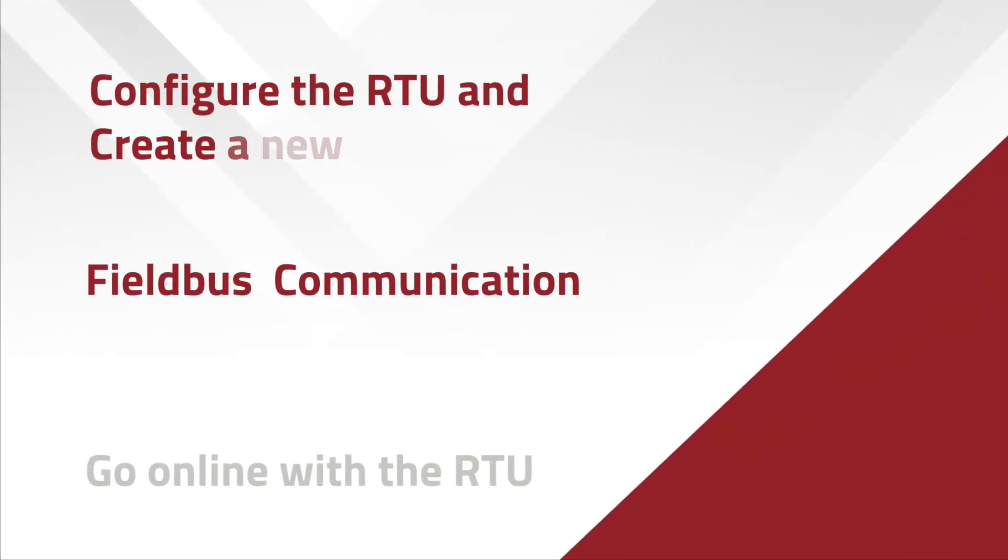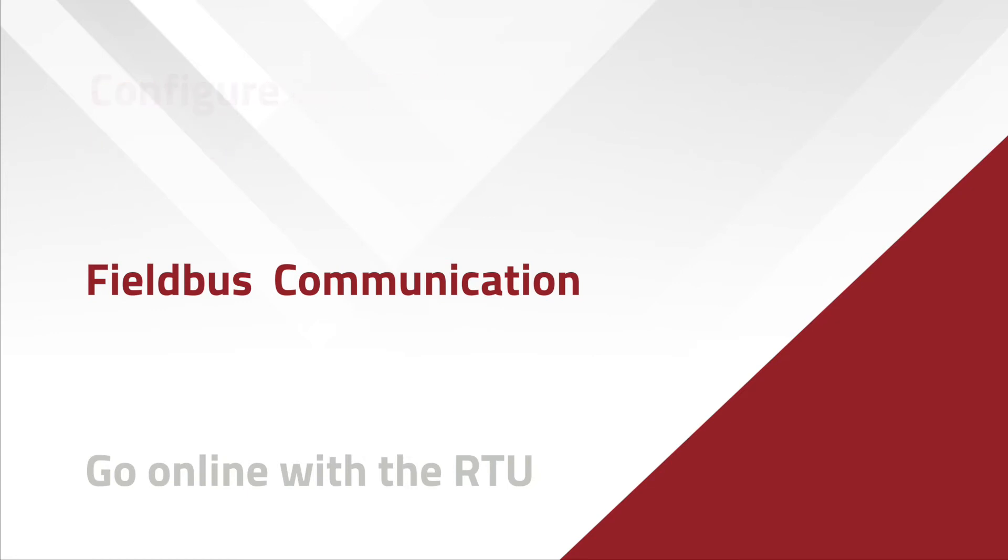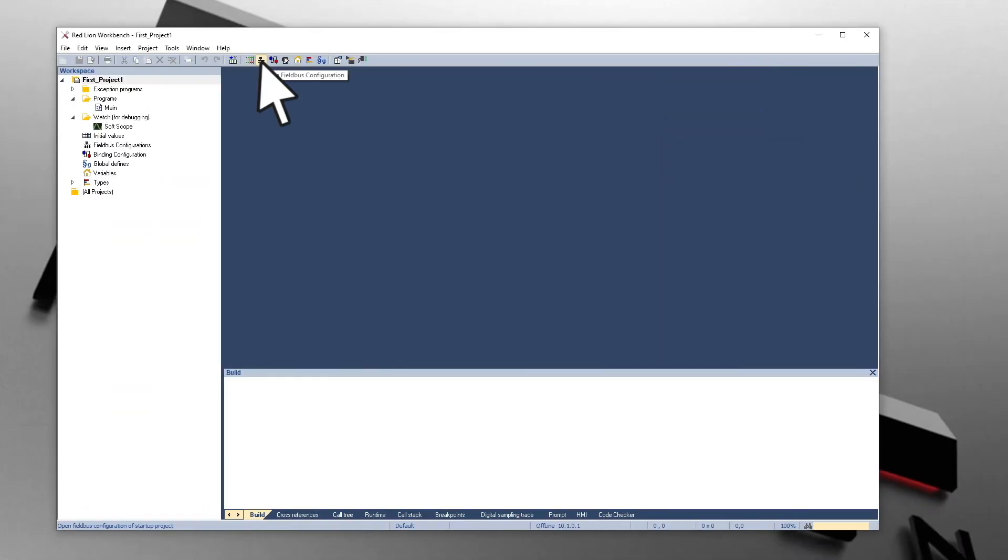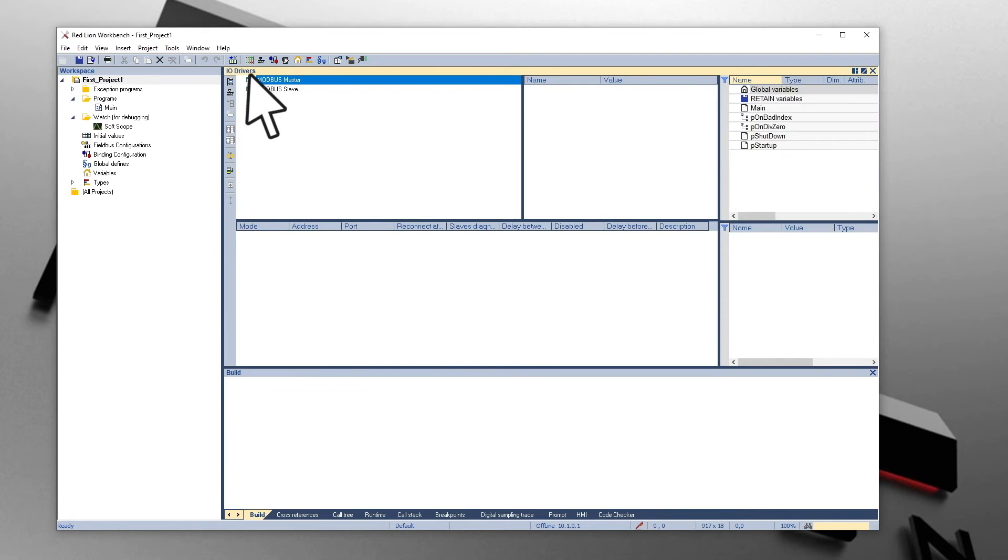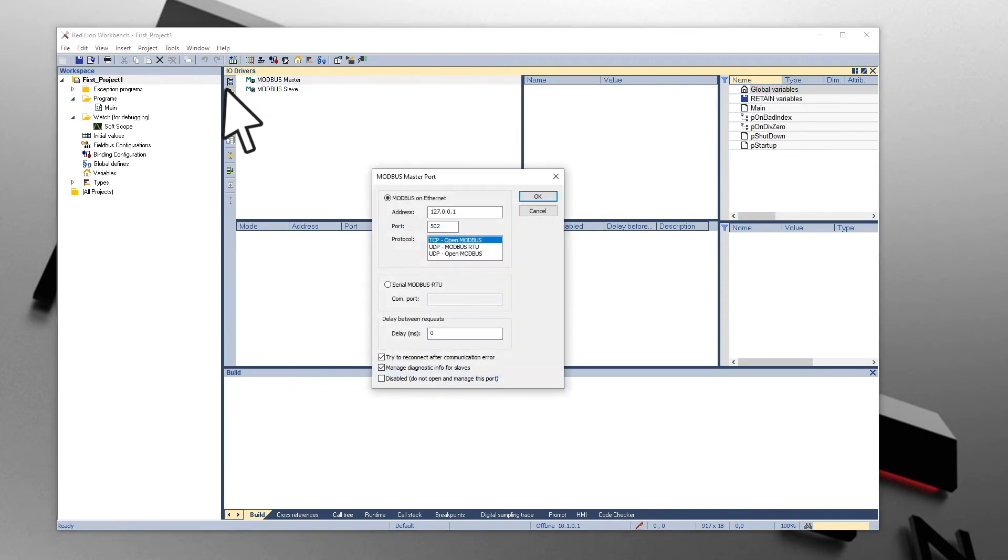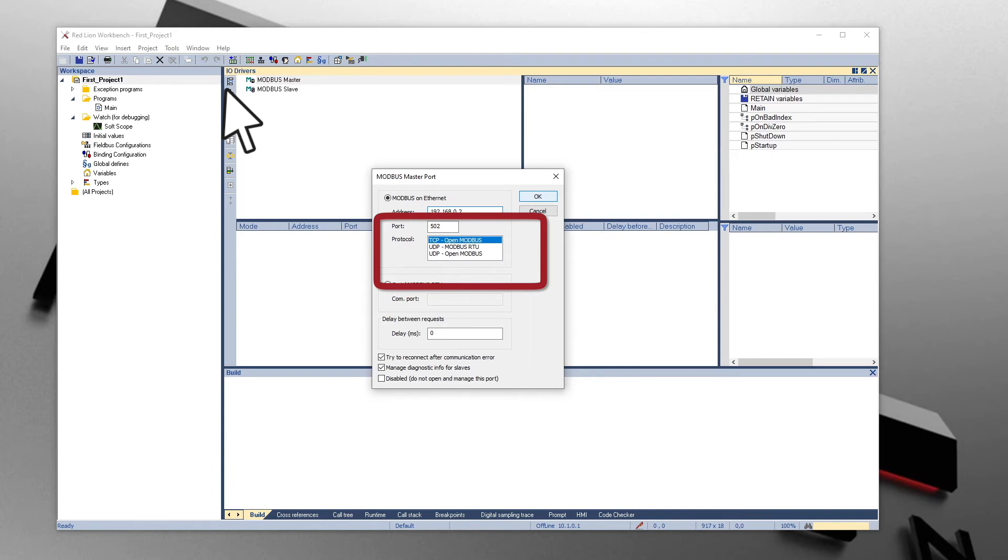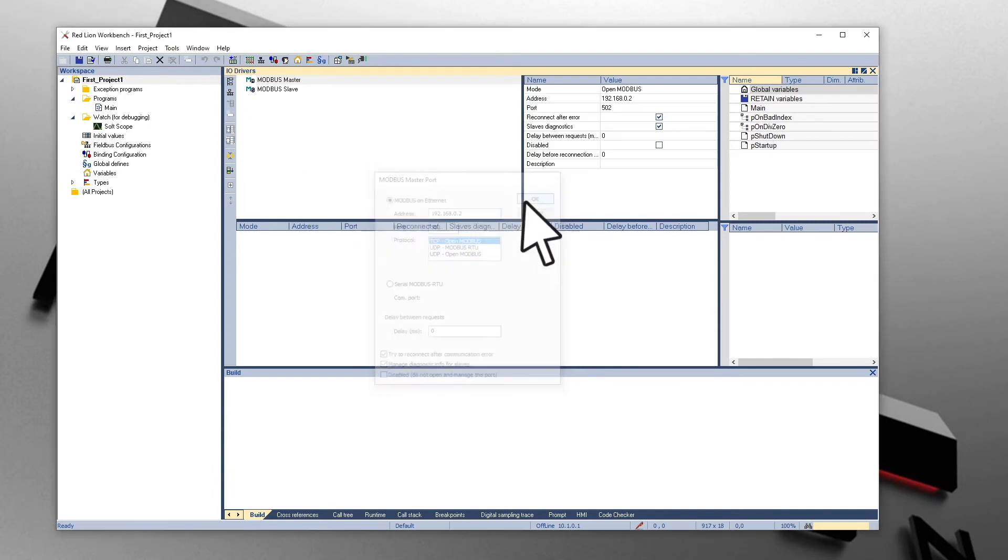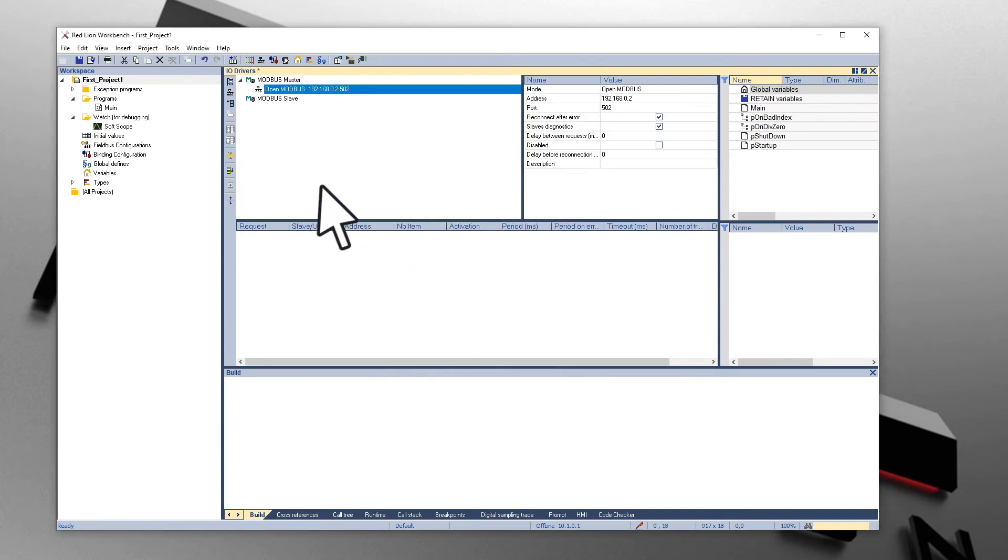Communication to the EtherTRAC2 modules and other Modbus slave devices can be set up using the Fieldbus configuration. Open the Fieldbus configuration on the toolbar. Click on Insert Master Slave Data Block. Enter the IP address of the EtherTRAC2. Notice the port number and protocol are configurable, although for the EtherTRAC2 module we will stick with defaults. Click on Insert Slave Data Block.